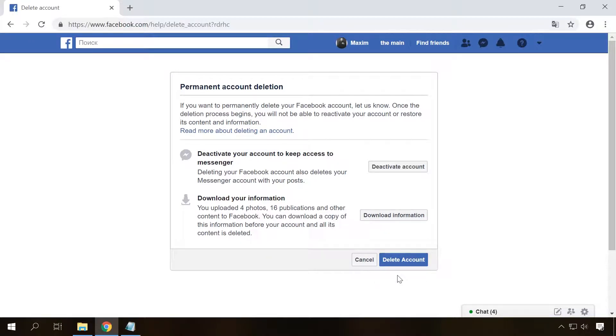The only thing to pay attention to is that you should be logged in from this particular account that you are going to remove. Make sure you are going to delete the proper account.